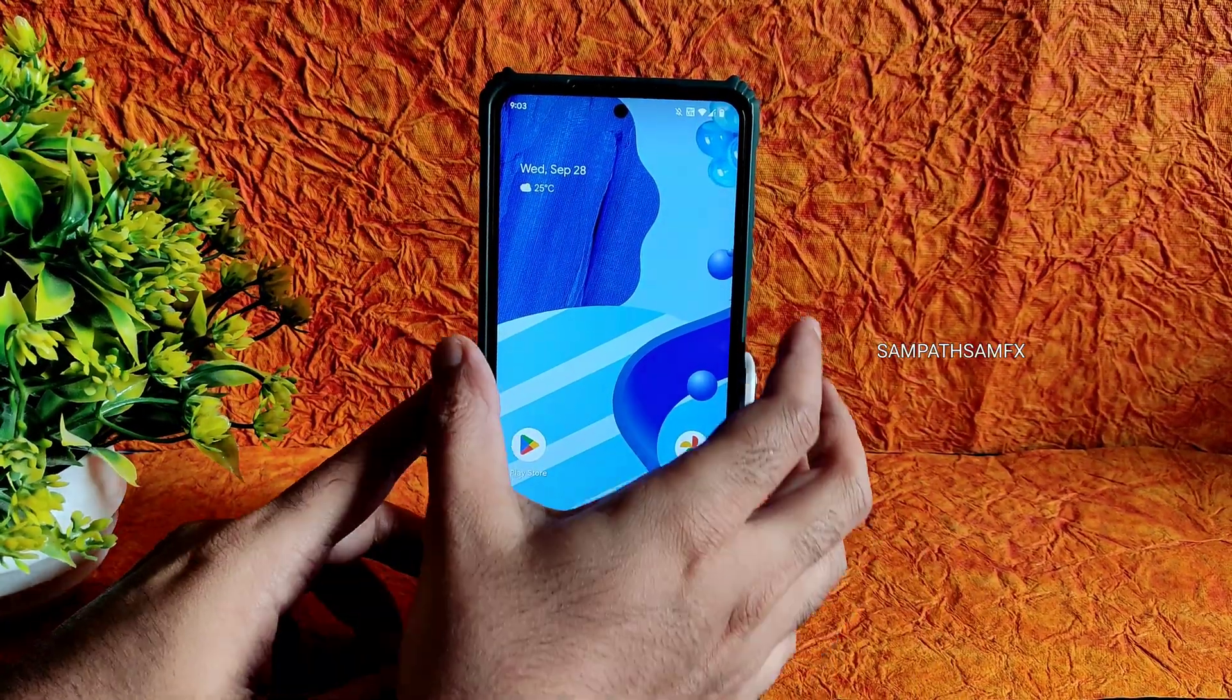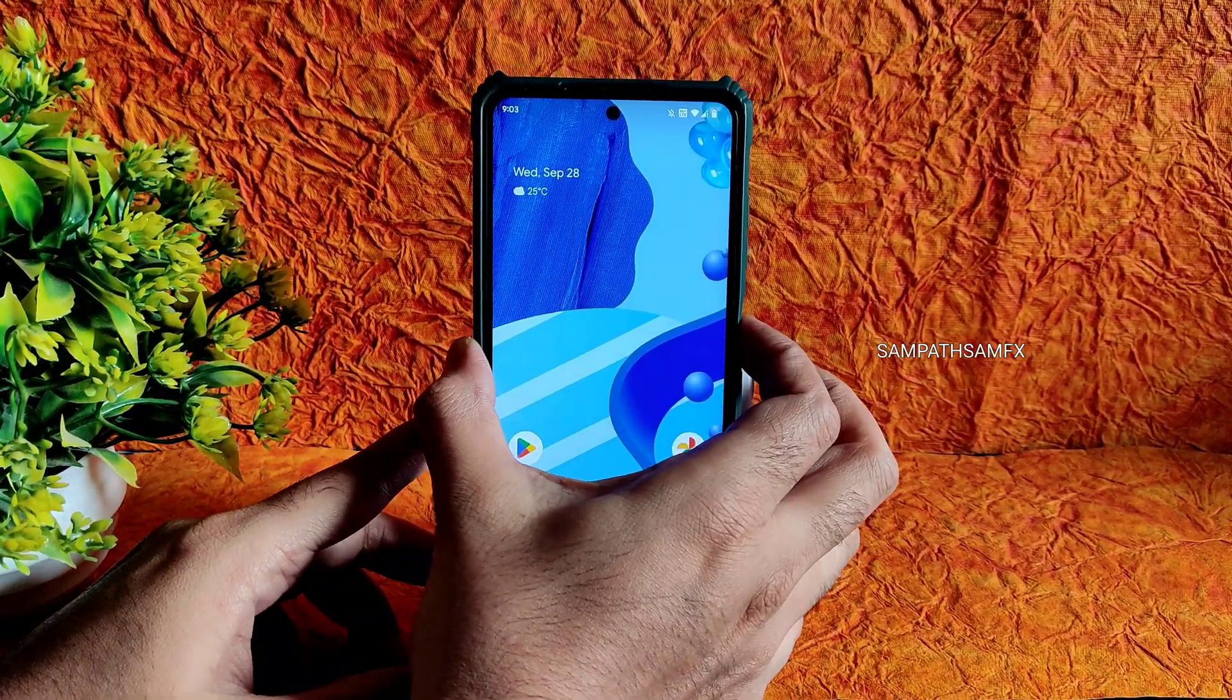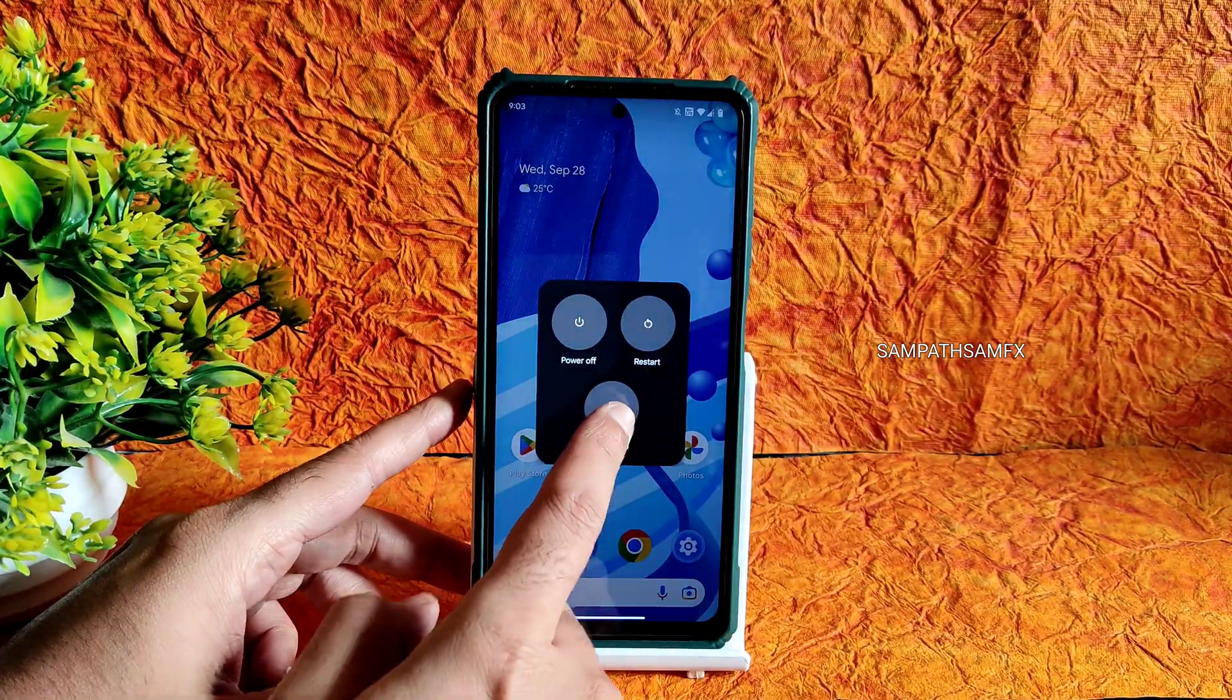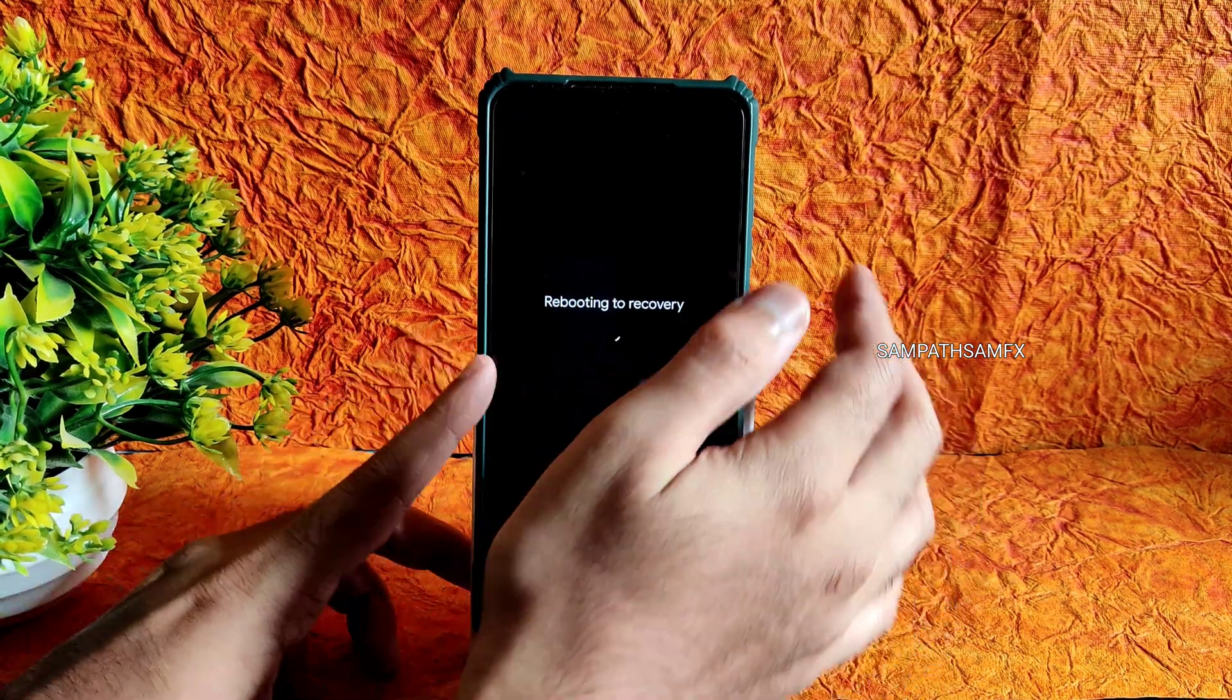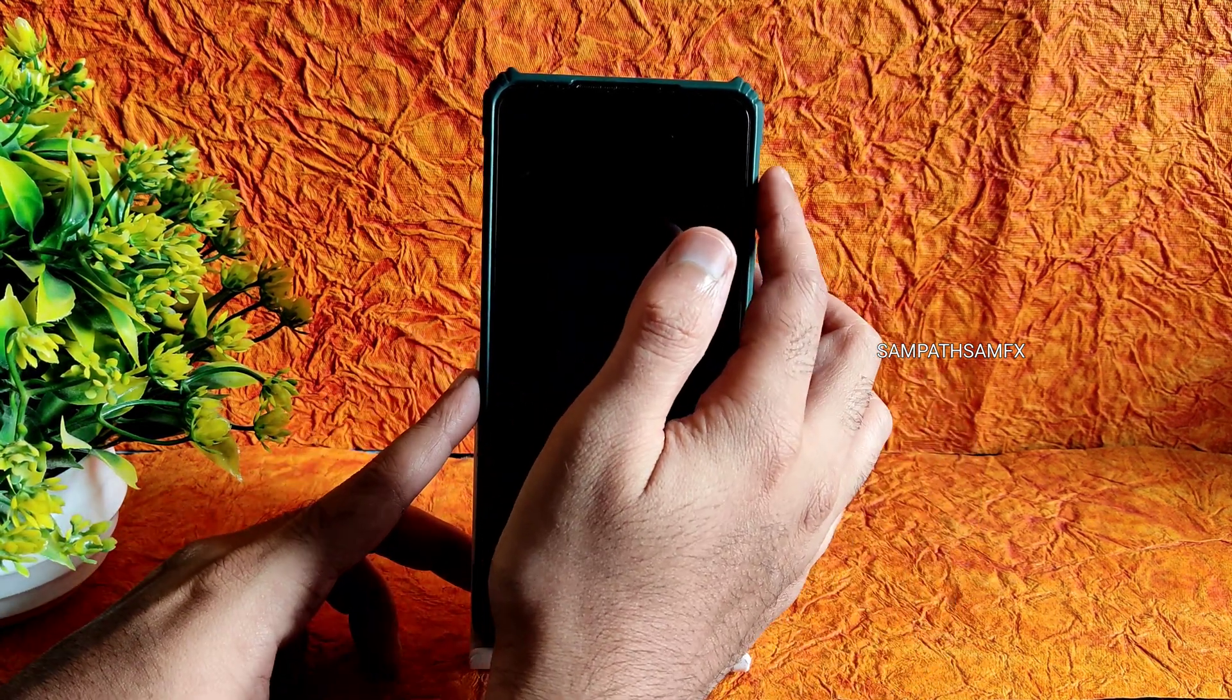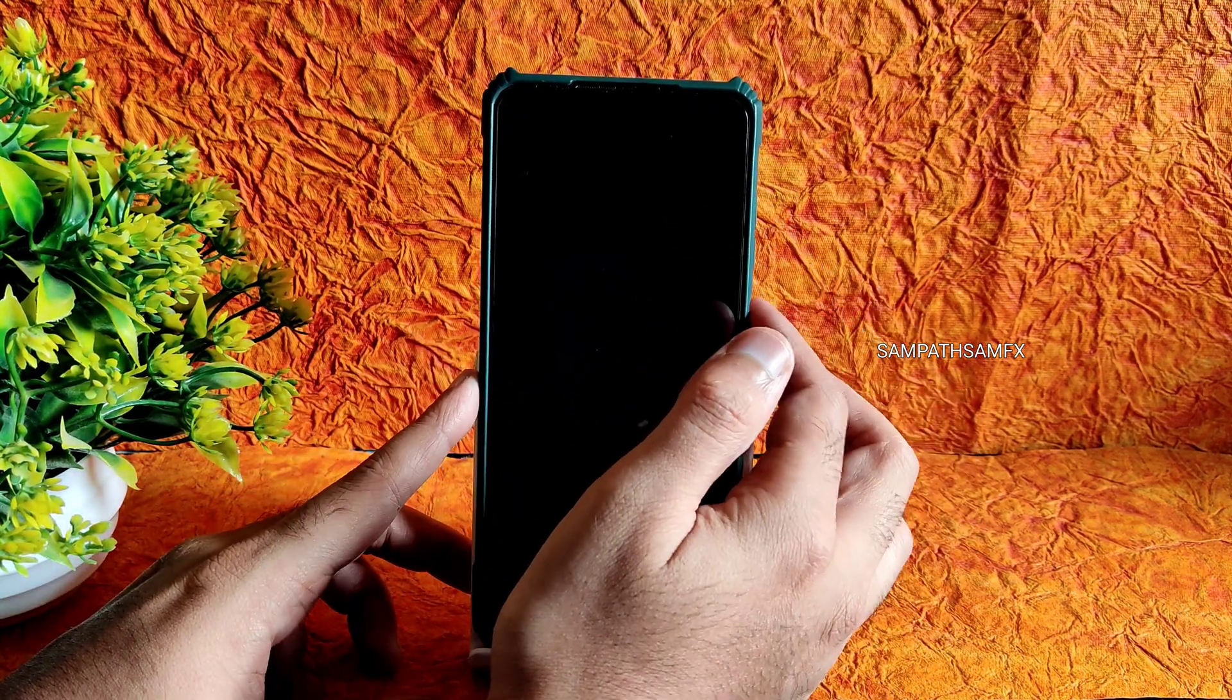Check for advanced restart button. If it's available you can directly boot into recovery using that. If you don't have that, use the power button and volume up button to boot into recovery.